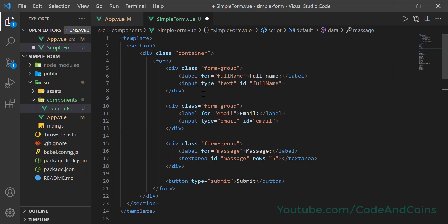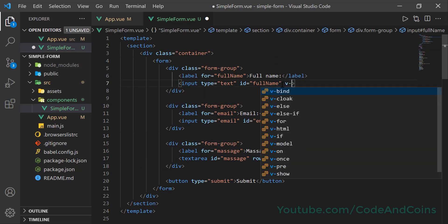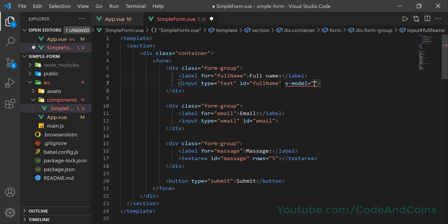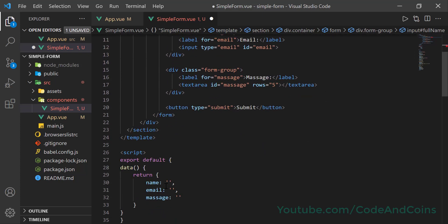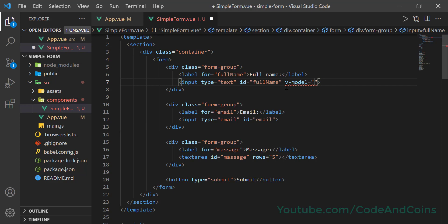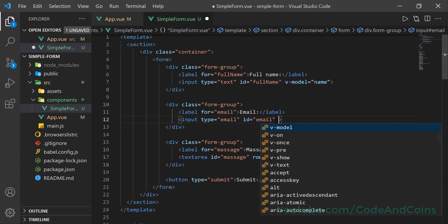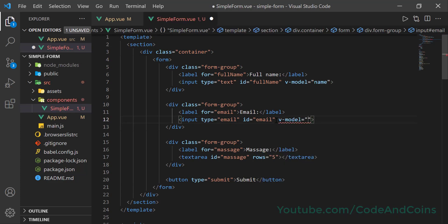So in the name input field, write 'v-model' and we want to store the full name in our name variable, so write 'v-model="name"'. Likewise, v-model for email — we store email in the email variable, so write 'v-model="email"'.